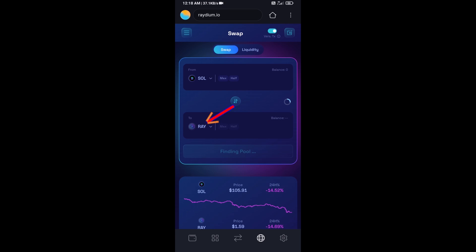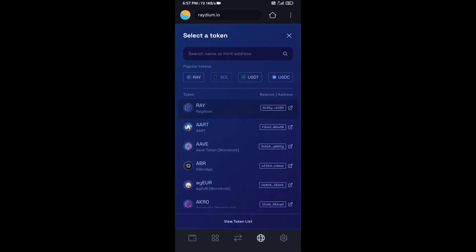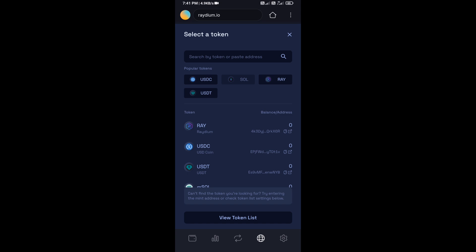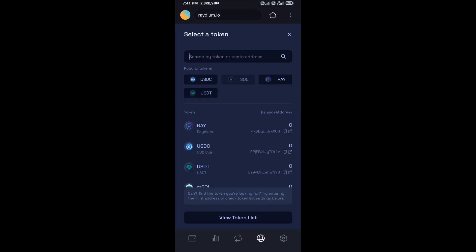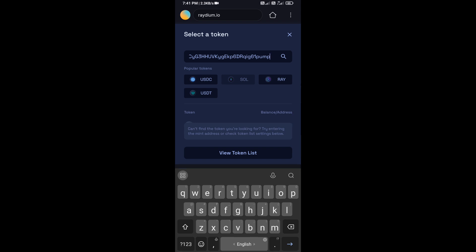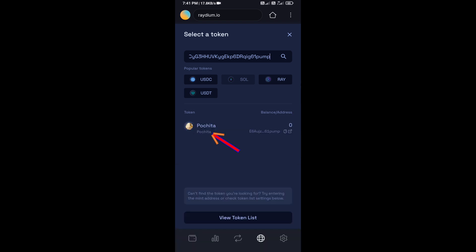Now click on RAY, then open the Pochita token page on CoinMarketCap and copy the contract address. Paste it here, then add this token and click on Confirm.